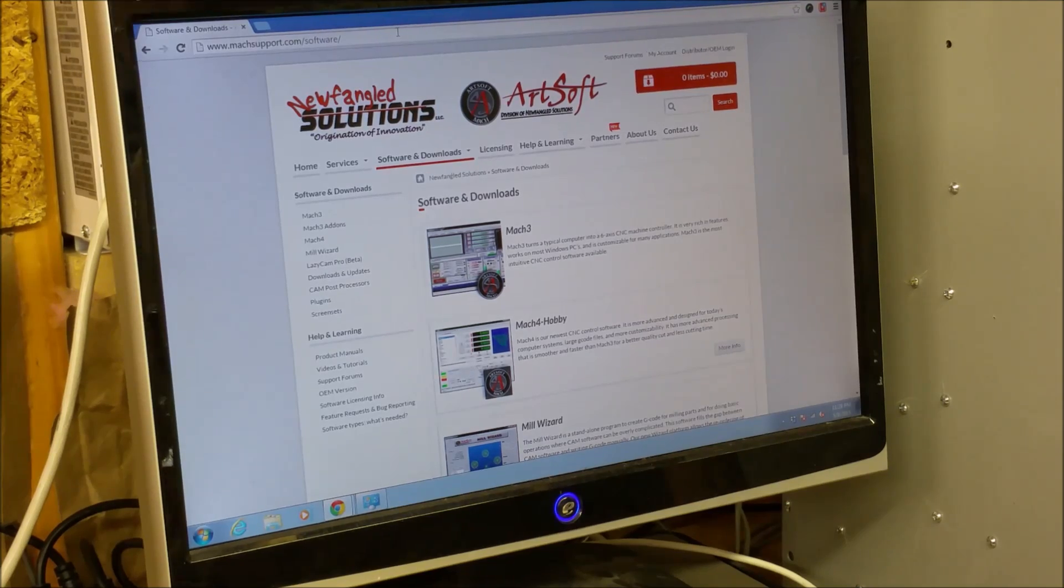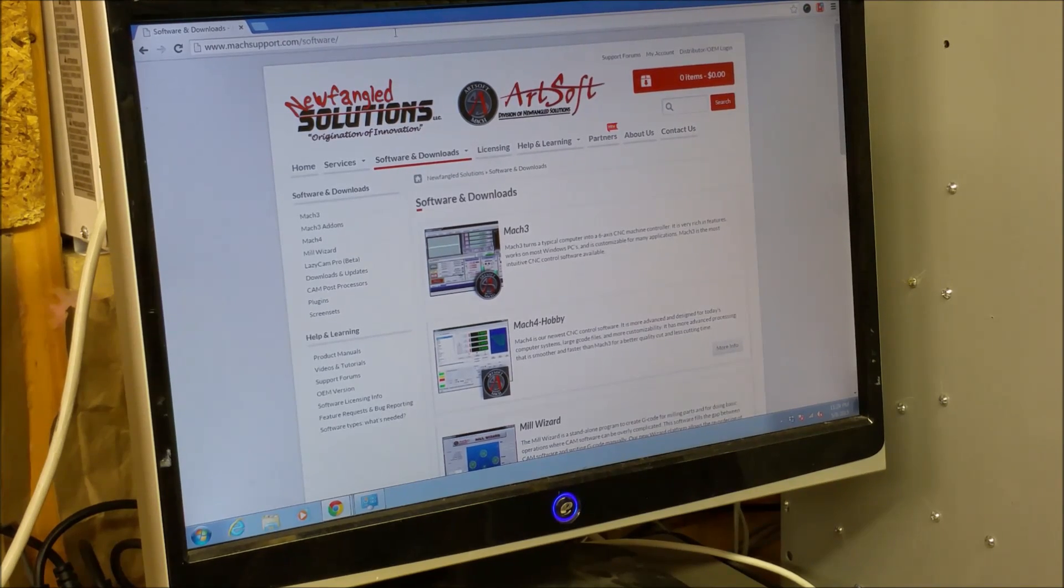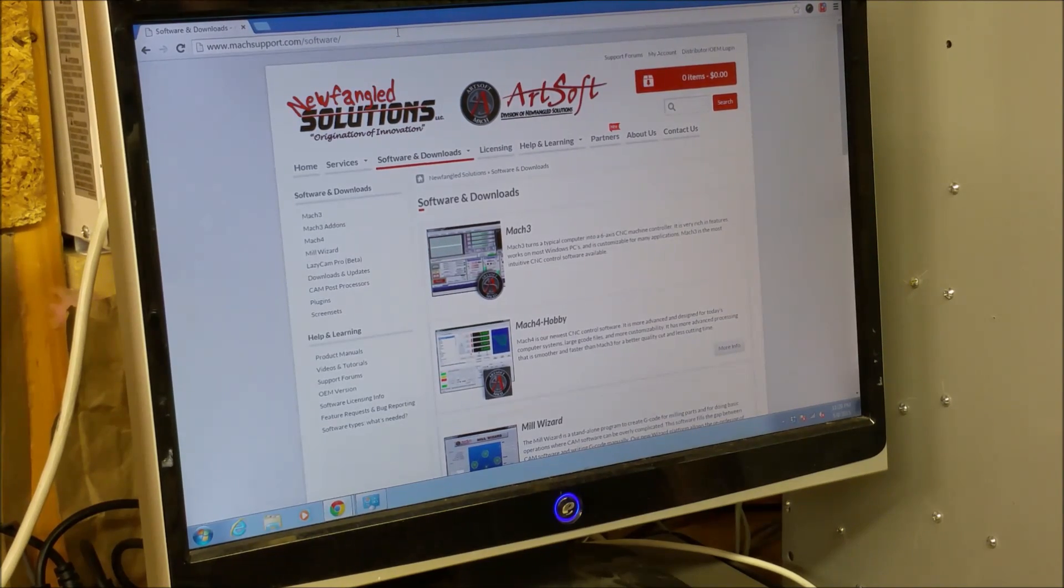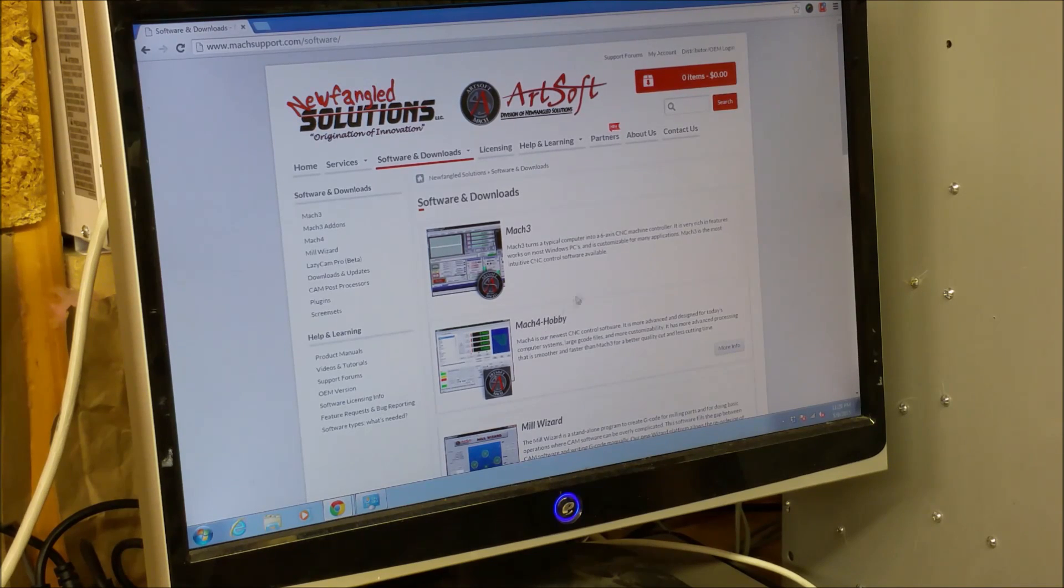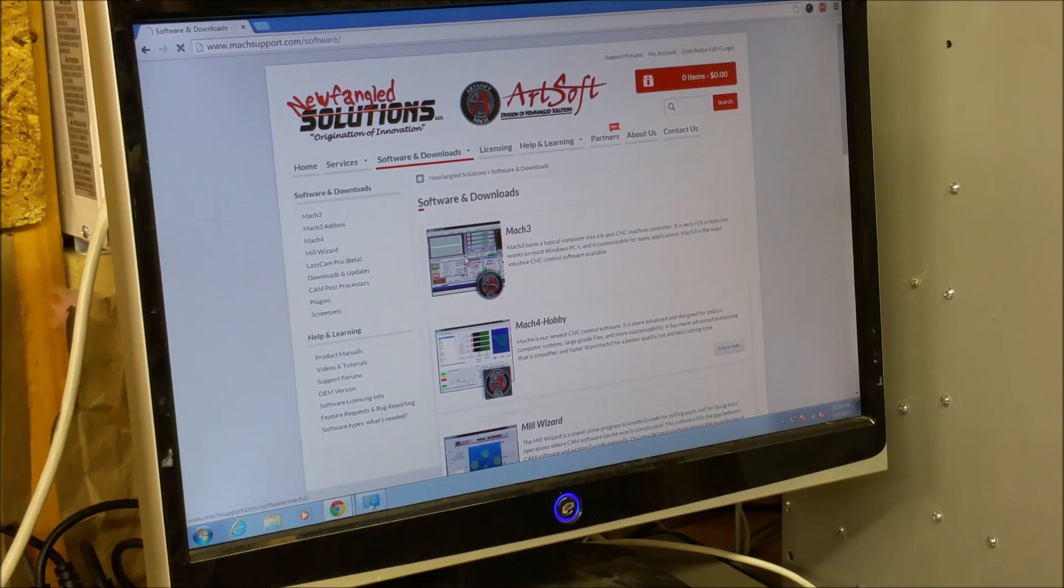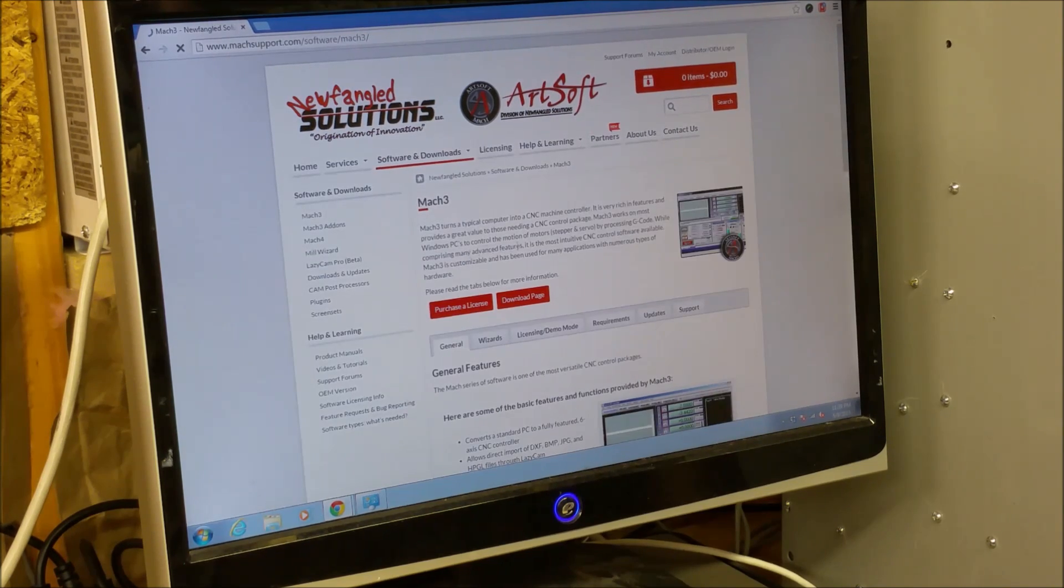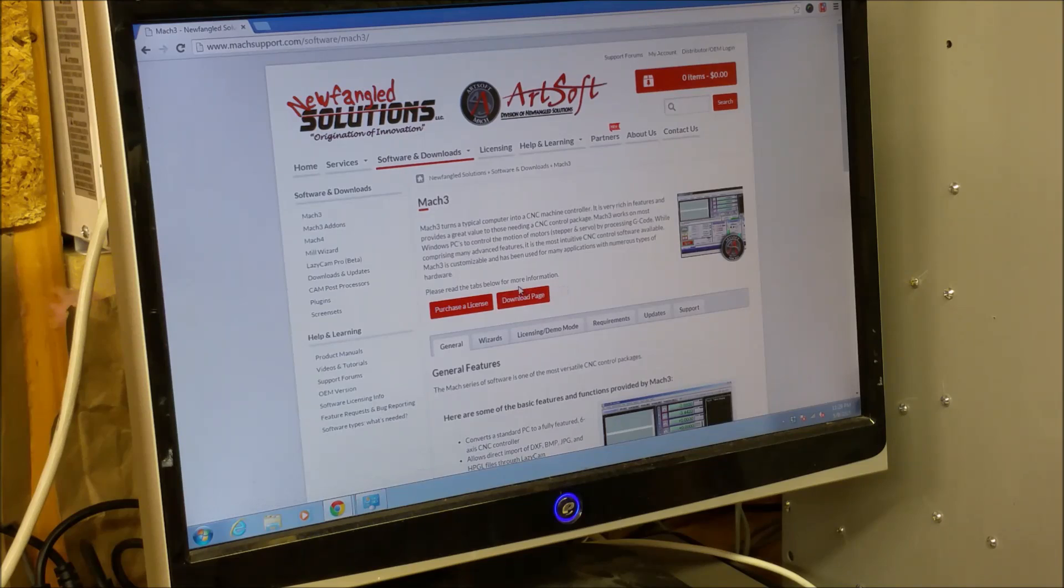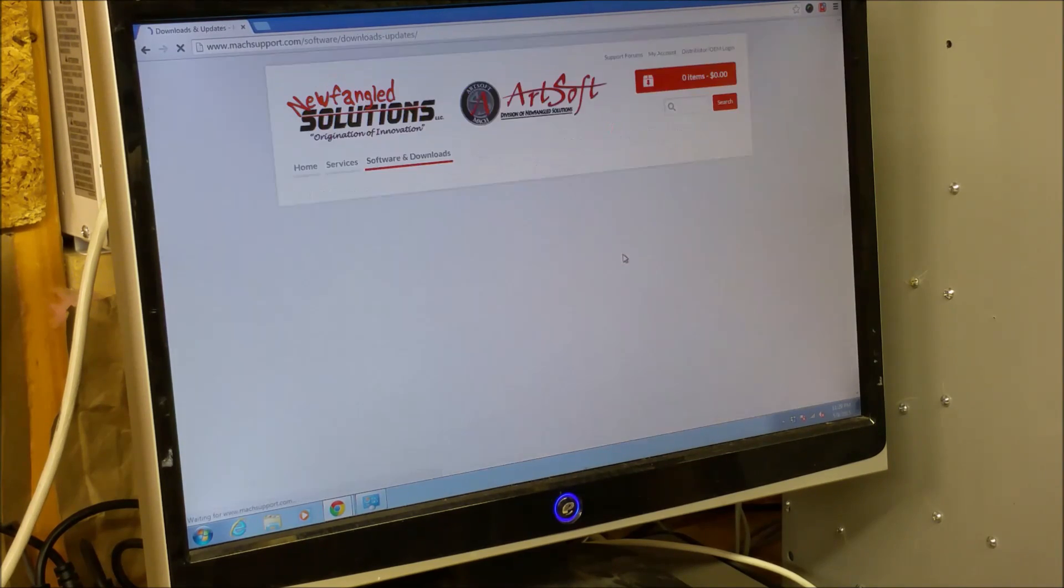I've gone on over to the downloads page and as you can see, there's actually, looks like Mach 4 has come out, but it says hobby. But we're just going to stick with Mach 3 and go to the download page.